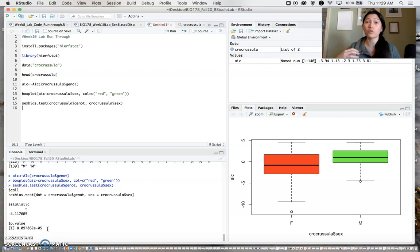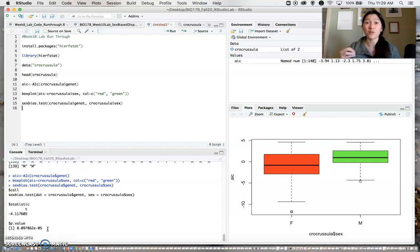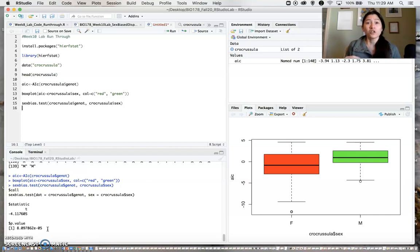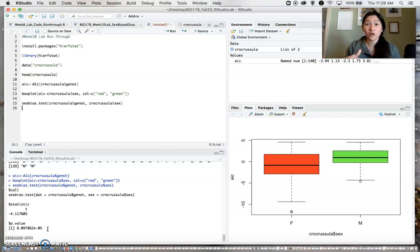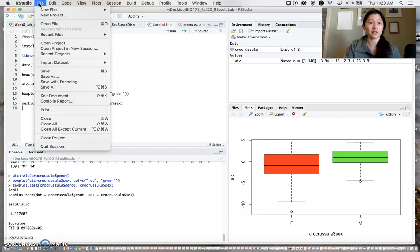Think about what that means within the context of this study. Are females dispersing more? Are males dispersing more? But we have all the information we need now to make a statistically evidenced conclusion about whether sex-biased dispersal is happening. If you've gotten this far, you've basically completed the lab. Make sure you save your script, which I forgot to do again.